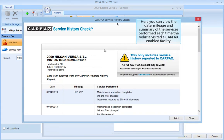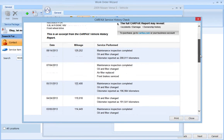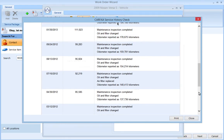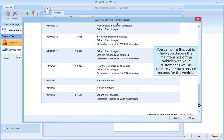Here you can view the date, mileage, and summary of the services performed each time the vehicle visited a Carfax-enabled facility. You can print this out to help you discuss the maintenance of the vehicle with your customer, as well as update your own service records for the vehicle.